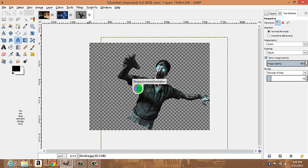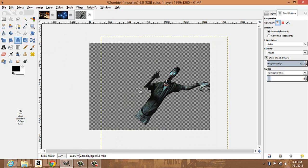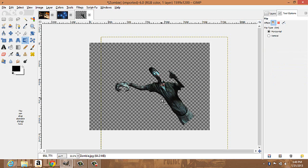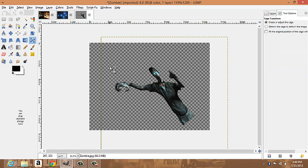It's kind of like warping a piece of paper. The reverse tool flips it — this is a new tool that came in 2.8. The cage transform tool lets you transform the region you select. You create or adjust the cage to deform the image, filling in the original position of the cage.